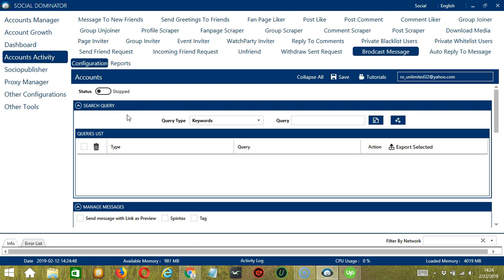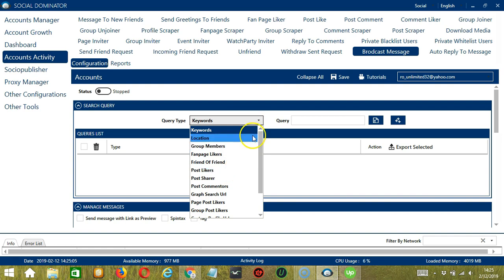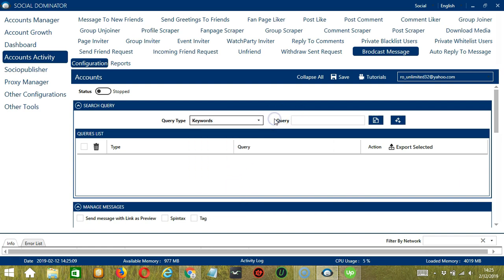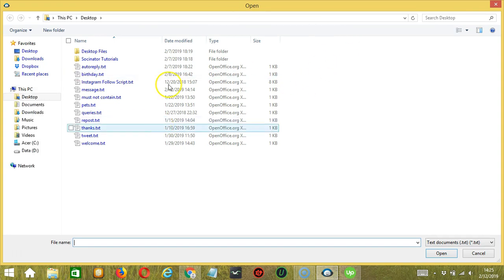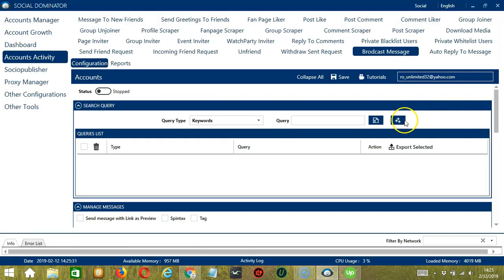As the name suggests, Search Query allows you to command the software on how to search targeted users to message. There are two important sections: Query Type and Query. Query Type defines how you want to search the user. You can select the Query Type by clicking the drop-down button. Once you have selected your Query Type, enter the query either manually by typing in this area or by clicking the Import from CSV or text file button. You may upload by choosing the right file and then click Open. When you are ready, click the Add Query to the list button and it will be added to the Query list. Let's test each Query Type.